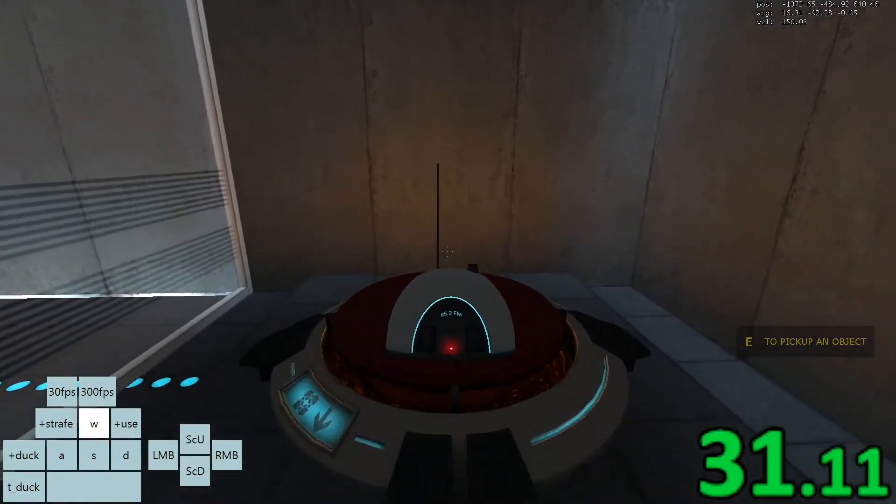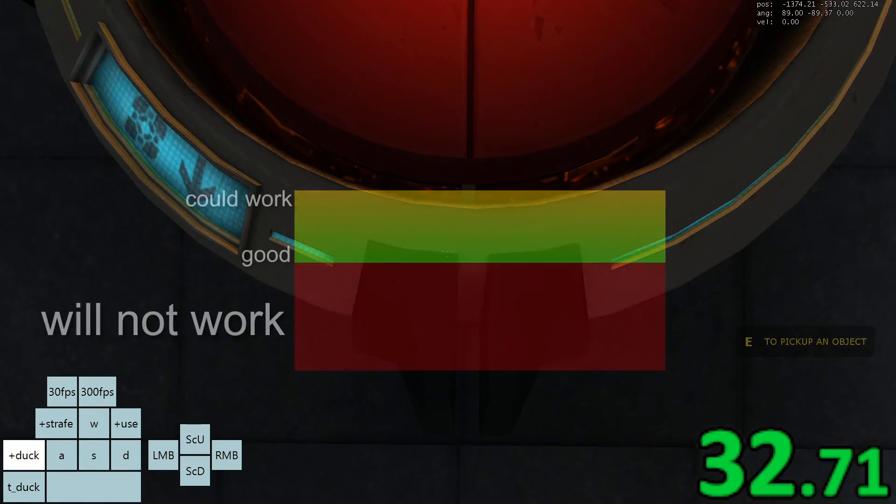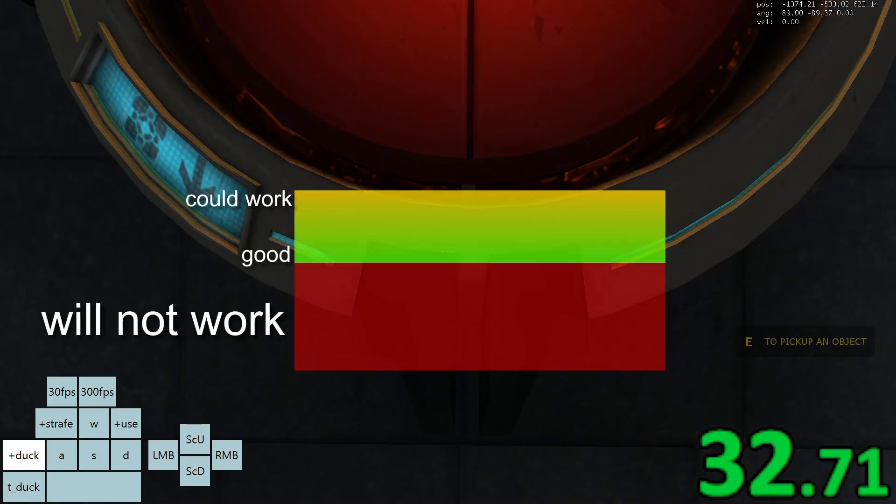While crouching and looking straight down, walk backwards until you are on this part of the button. The farther down you are, the easier the trick will be, as long as you aren't standing on the part that I have highlighted with red.